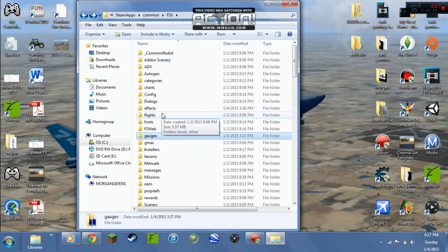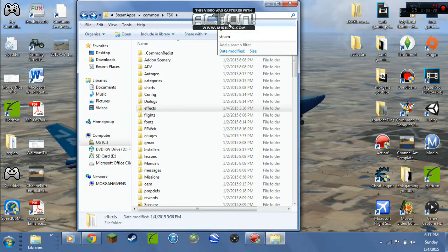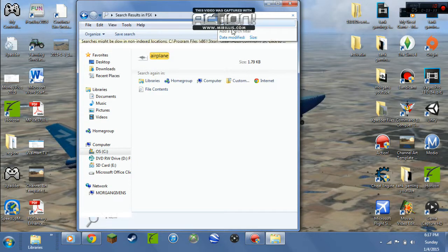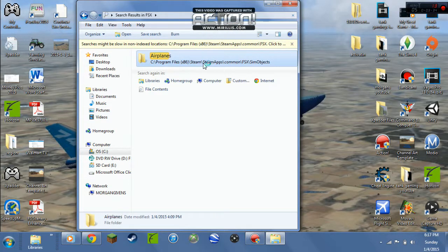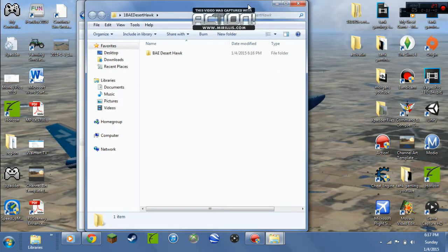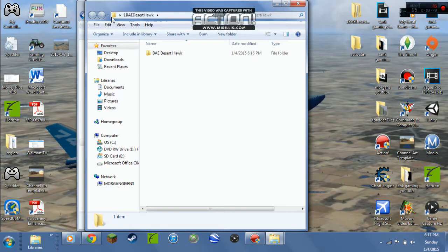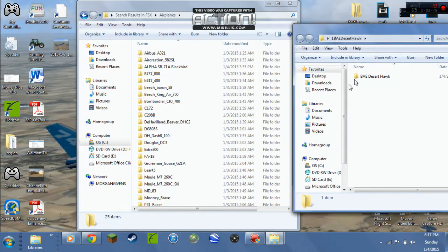You might also have to come up here and search 'airplane' or 'plane' in the FSX folder. That's what I had to do to find the SimObjects Airplanes directory.